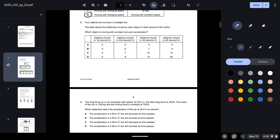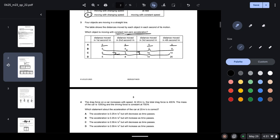Question three: four objects are moving in a straight line and the table shows the distances moved each second. We need the object moving with constant, non-zero acceleration. Option A shows equal distances — no acceleration. Option B shows a 1 metre increase per second, meaning constant acceleration. Option C is accelerating but not at a constant rate; option D is also non-constant. So the correct option is B.